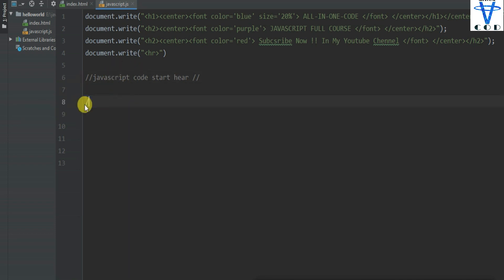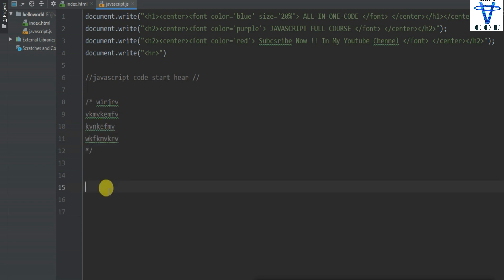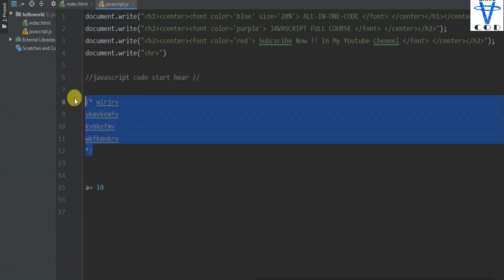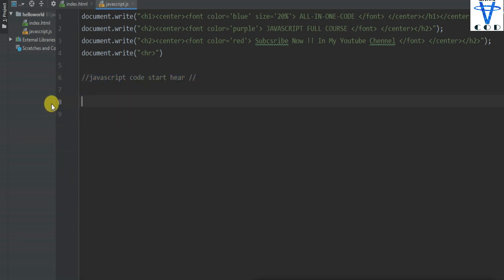For multiple-line comments, what we just need to do is: slash, star, and then your comments — this is our comment — and then end the comment like here. So this is our multi-line comment. That's how you can write single-line comments and multiple-line comments. Let's just remove this and this also.